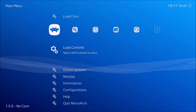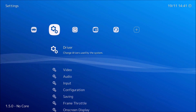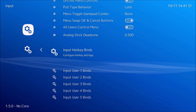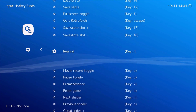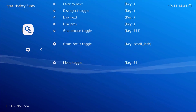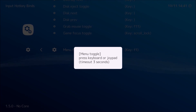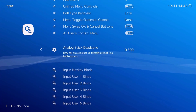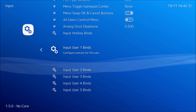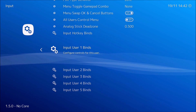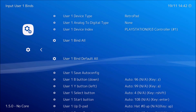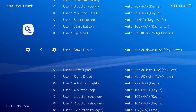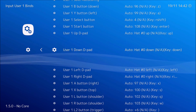Since I'm using a PS3 controller, the first thing you want to do is set up your buttons. Go to Input, and set a hotkey bind — I'm gonna use the L2 button to exit the screen. Go back, and since the D-pad buttons aren't set, go to Input > User 1 Binds. As you can see it recognized the PS3 controller.